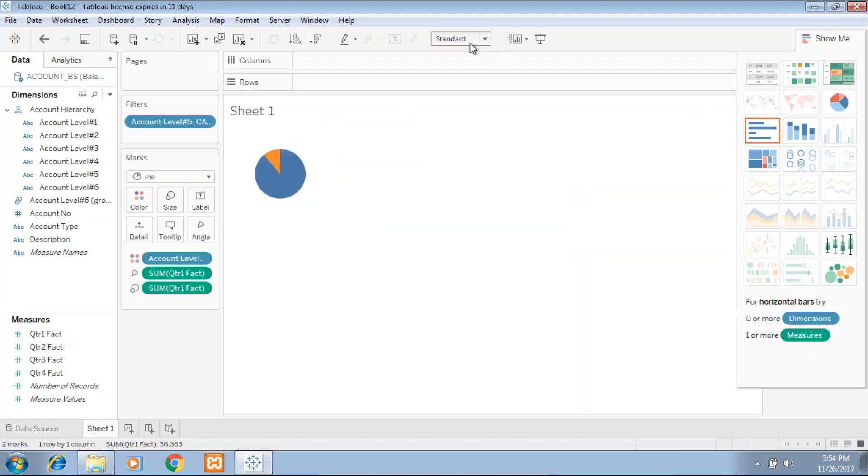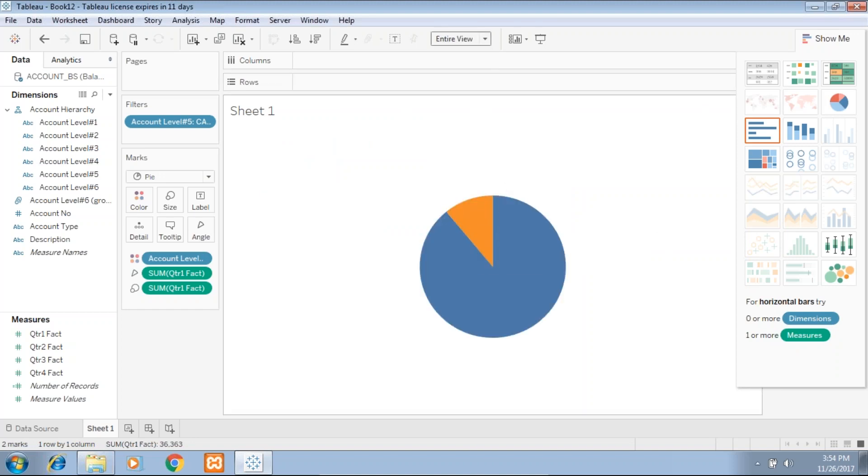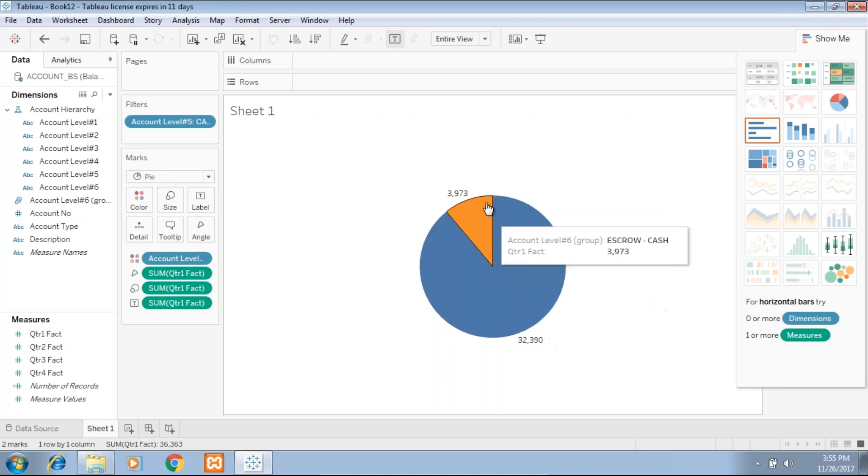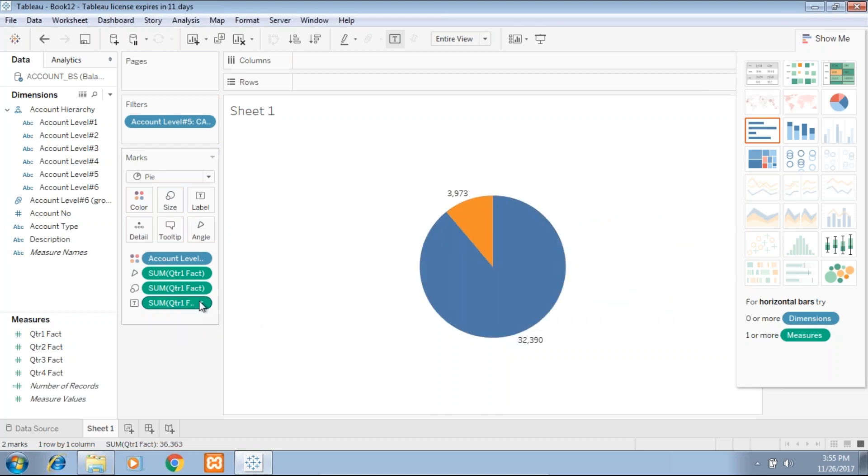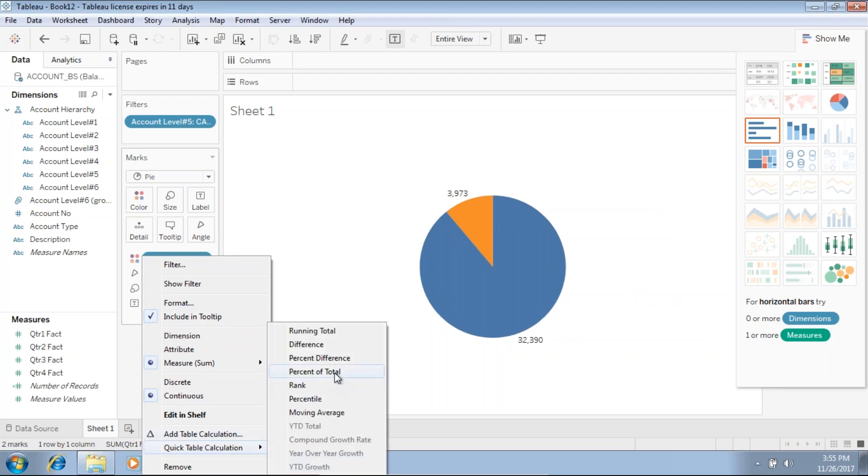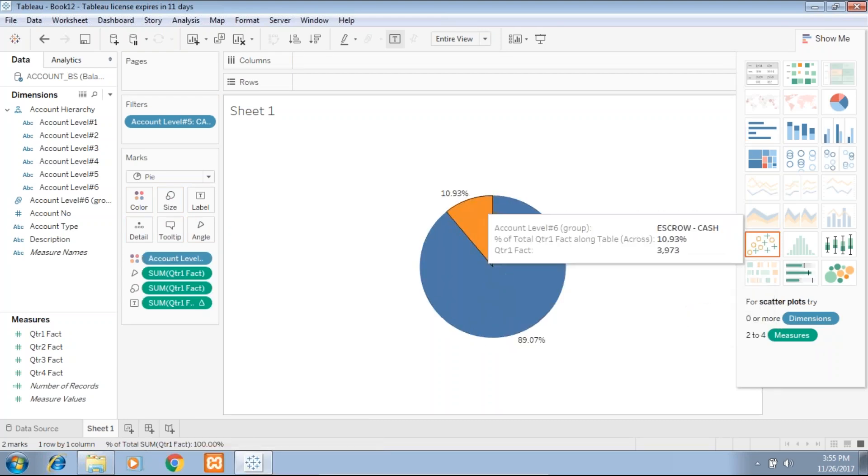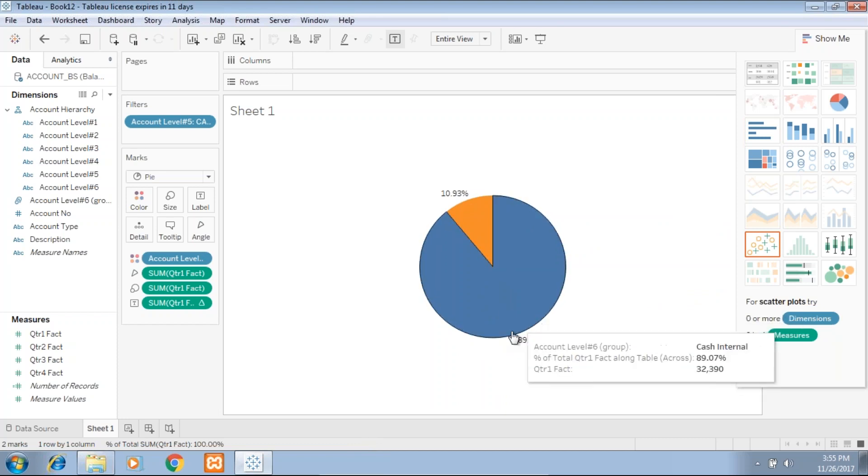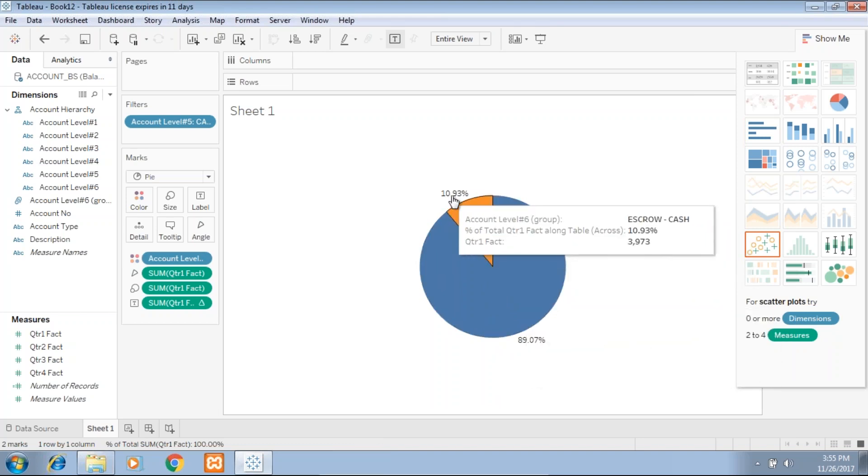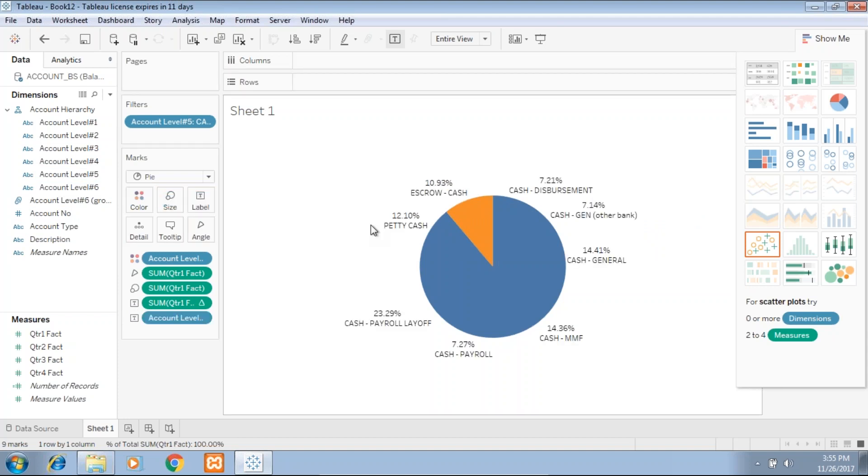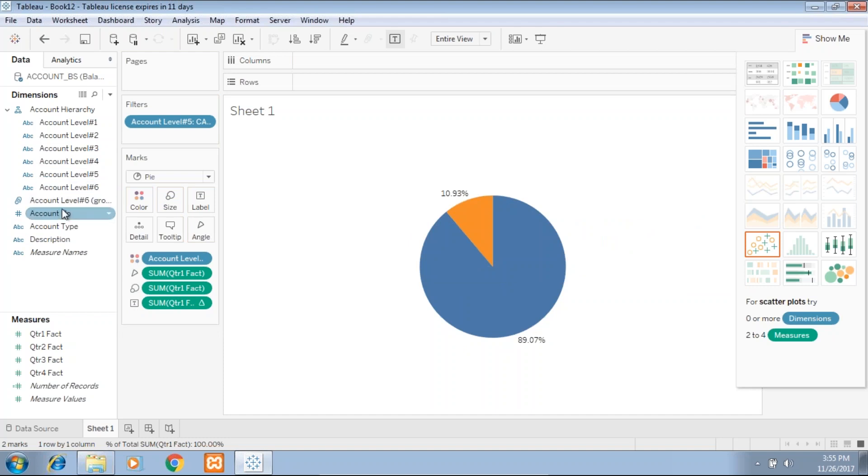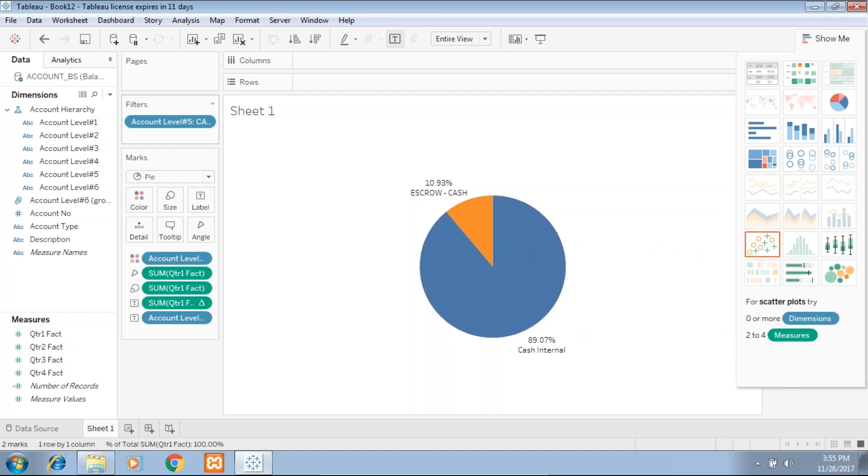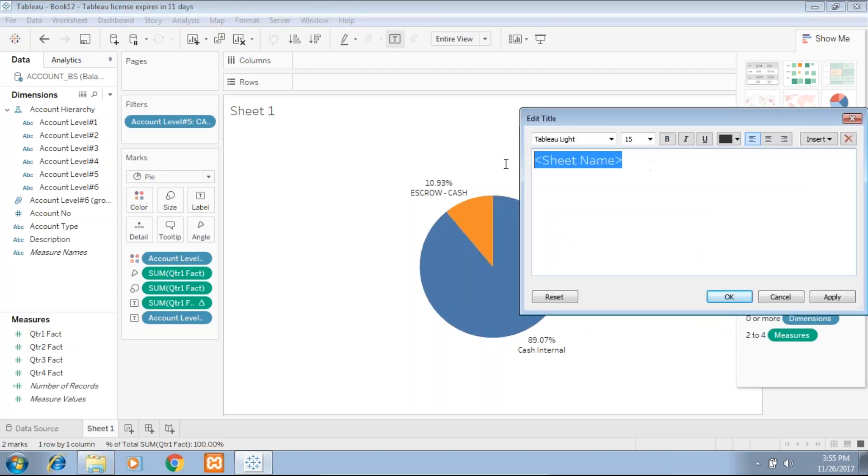I'll be using a pie chart to present this data. Let's put an entire view. The label doesn't appear meaningful, so I drag and drop and put a label over here. I want this label to be used as a percentage because numbers aren't making much sense. I change the label to percentage of total. Now we can quickly figure out 89.07% has been maintained internally and 10.93% maintained externally. I'll choose to put a label which uses internal and external, but that doesn't look good. Let's use the account level group. This makes sense. I'll change the title of this sheet to cash by view cash group.